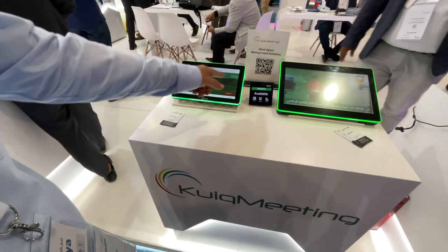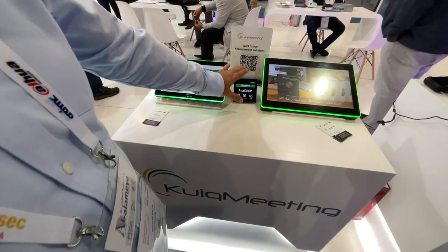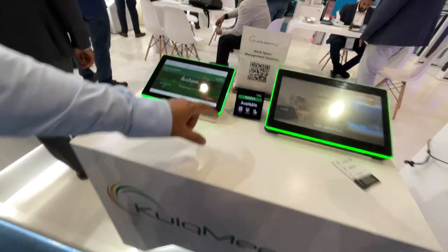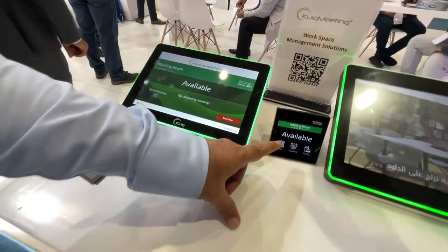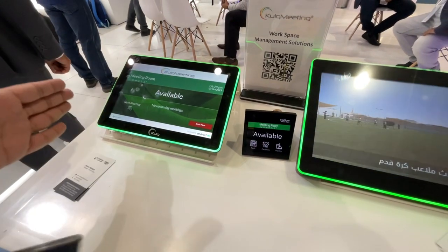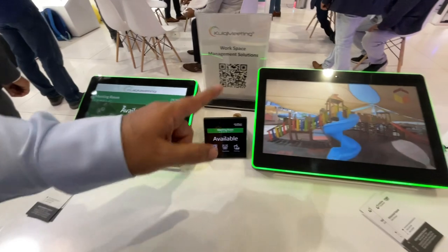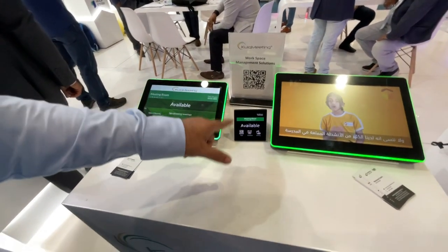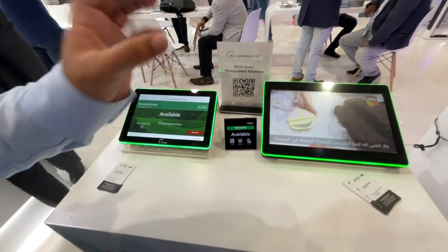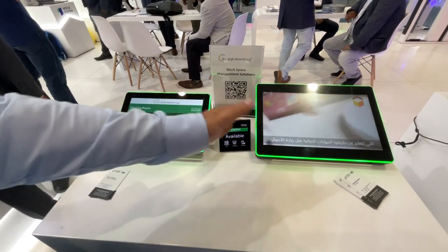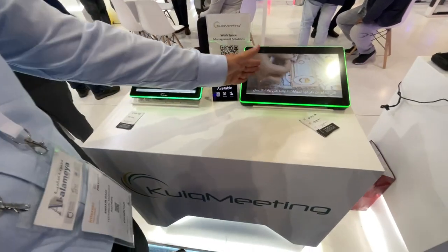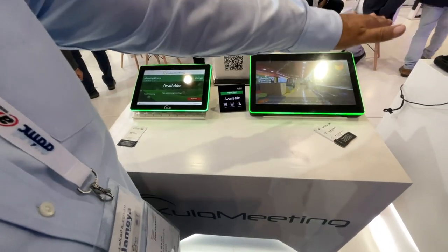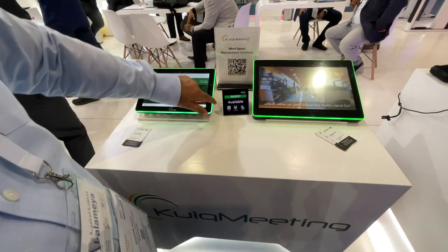This is the in-room device, which shows whether the meeting room is available and how much time is remaining in the current meeting. This is a bigger device — there's a 10-inch, a 13.3-inch, and a larger 15.6-inch model.